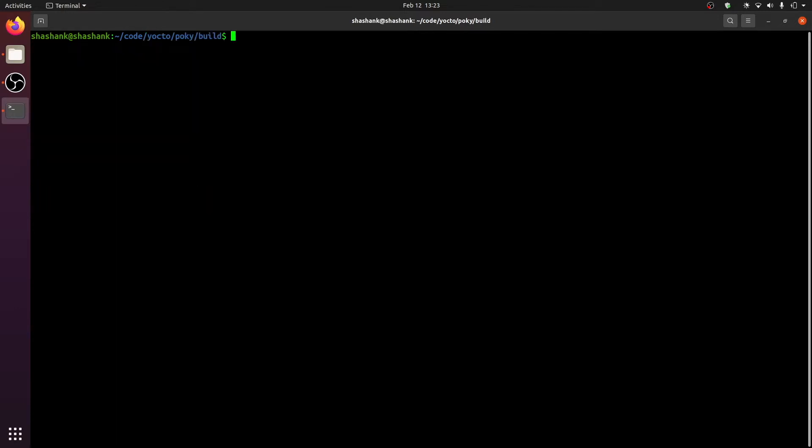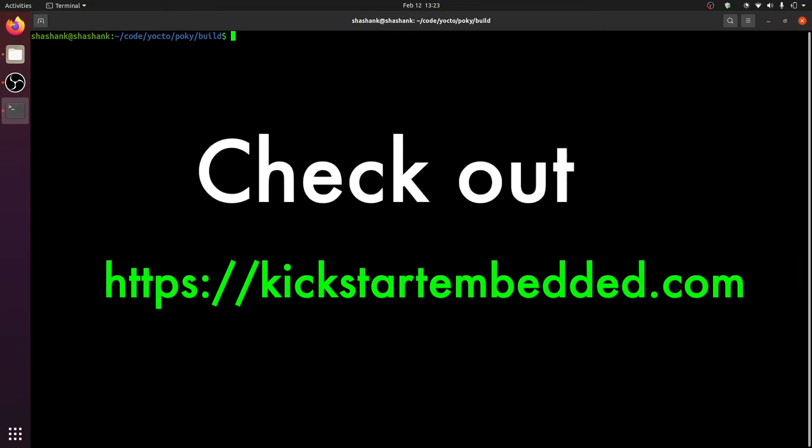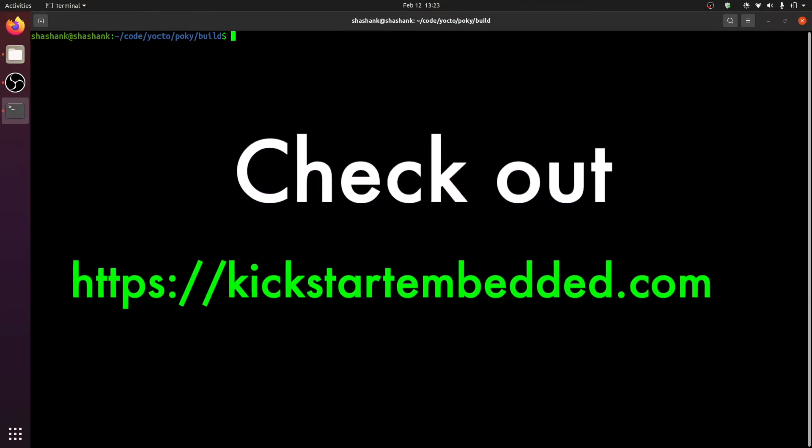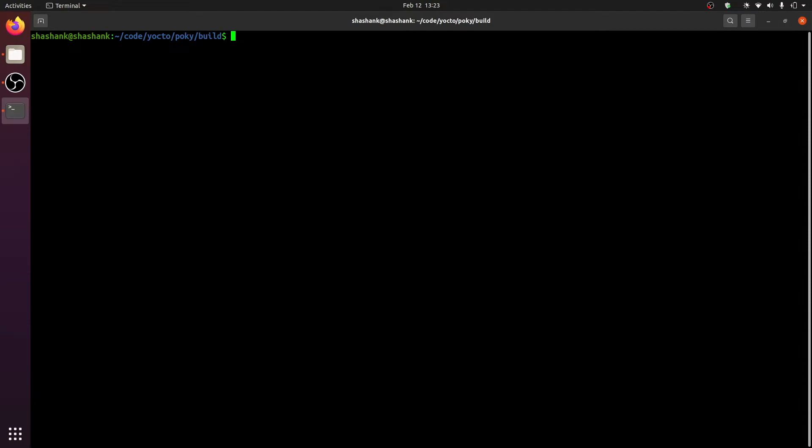By the way, if you are looking to grasp the basics of Yocto, how to set up your machine and to do your first ever build, check out kickstartembedded.com. The relevant blog post links are in the description as well. Anyway, back to our task.